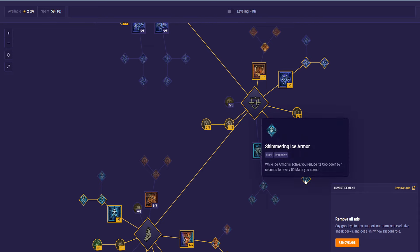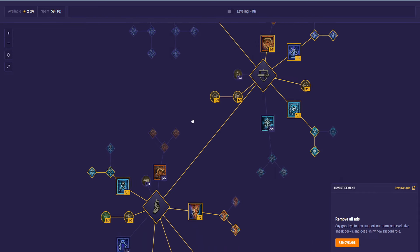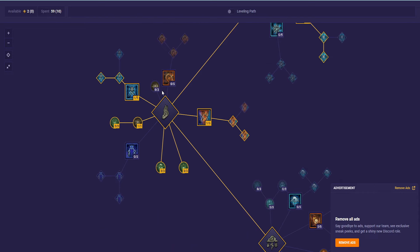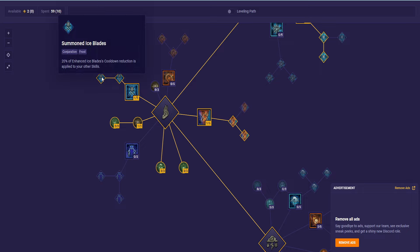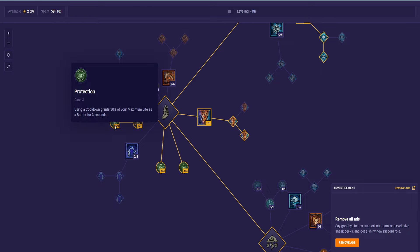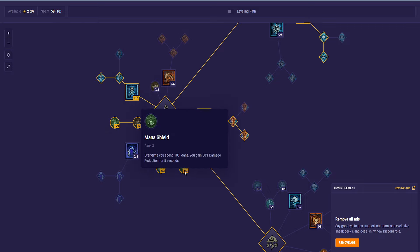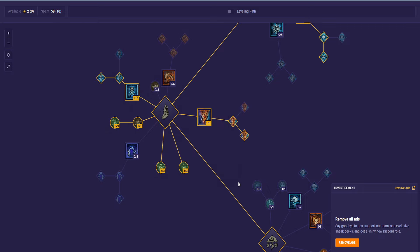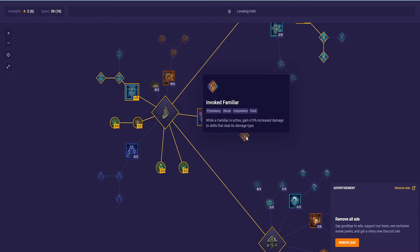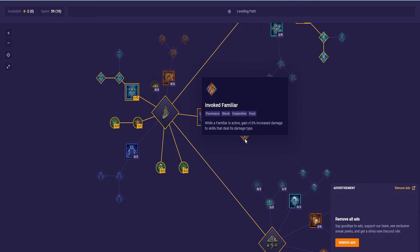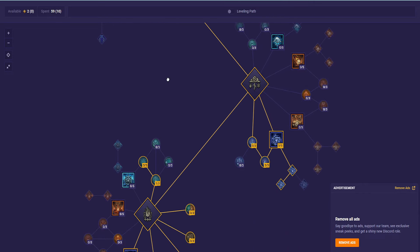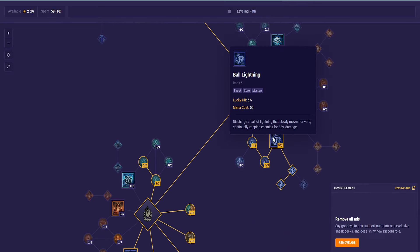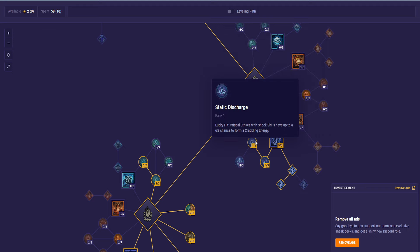Ice Armor down to Shimmering Ice Armor. We have 3 into Dampening Lair. We have 1 into Ice Blades, over to Summon Ice Blades. 3 into Protection, 3 into Conjuration Mastery. Mana Shield, then we have Familiar down to Invoked Familiar.